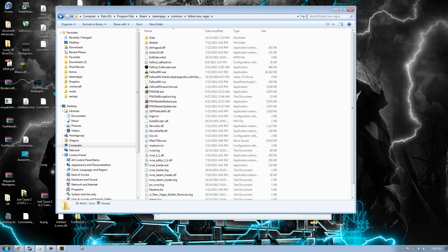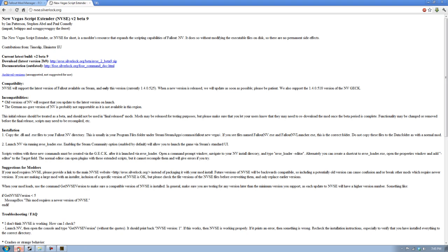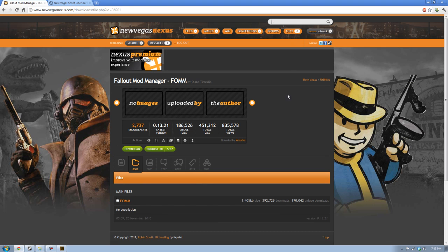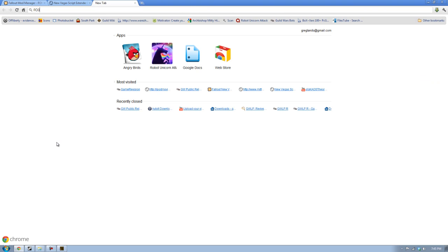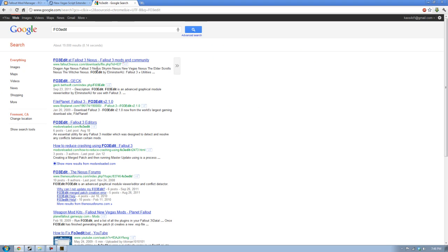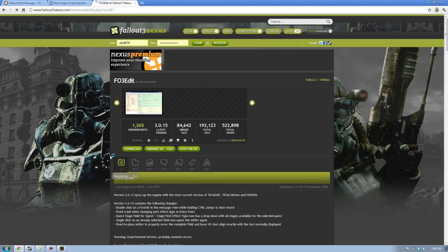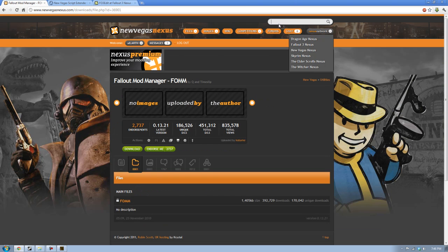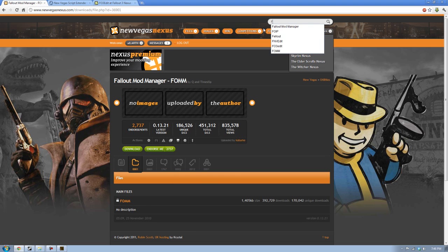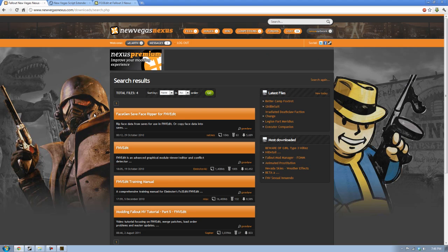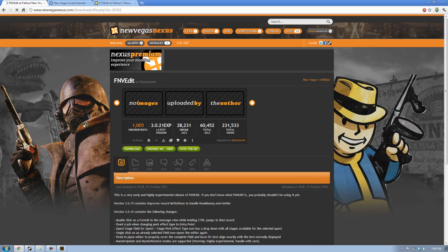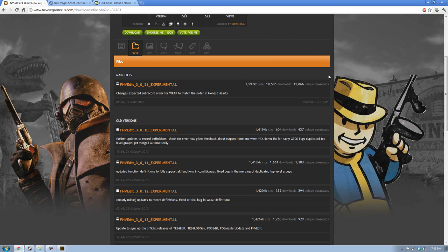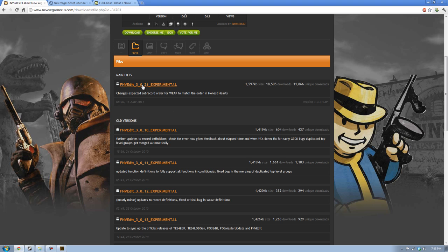The last one is for Fallout 3, it's FO3 edit, which is at the Nexus, or for New Vegas, it's FNV edit. These are very powerful programs. I'll show you how to use the very general idea of how to use these. This is made so that you can troubleshoot any conflicts, and you can resolve a lot of the conflicts that you'll have between mods with this edit program.